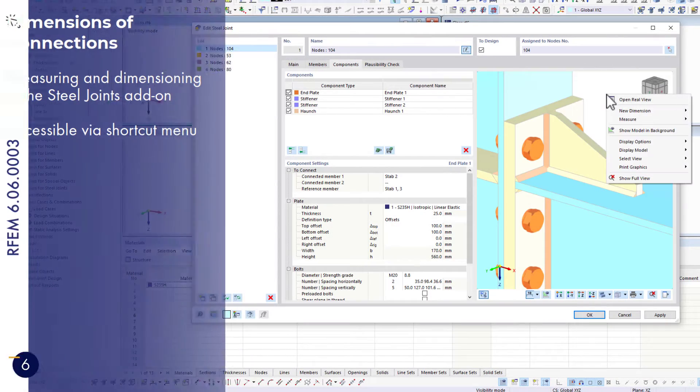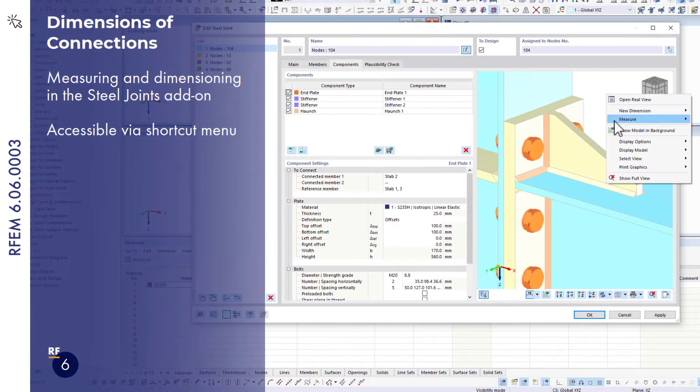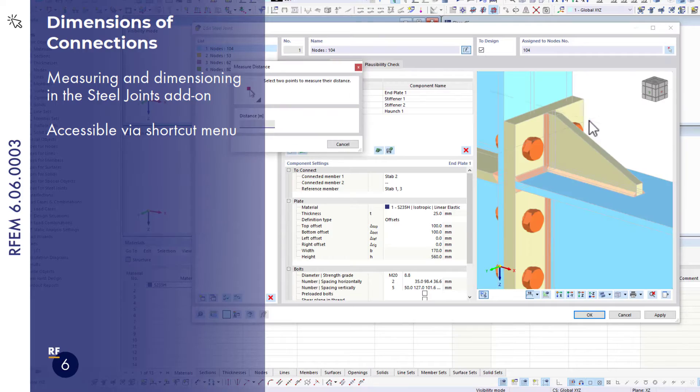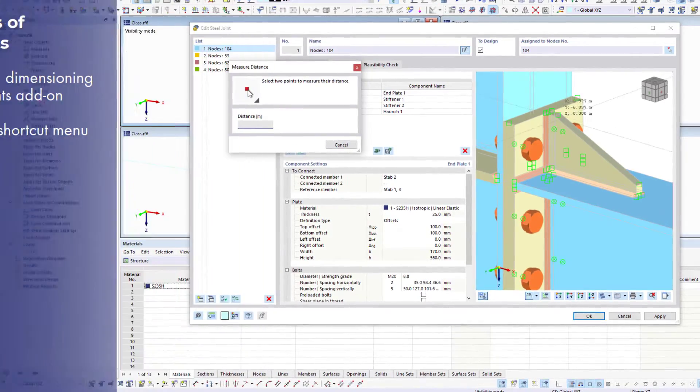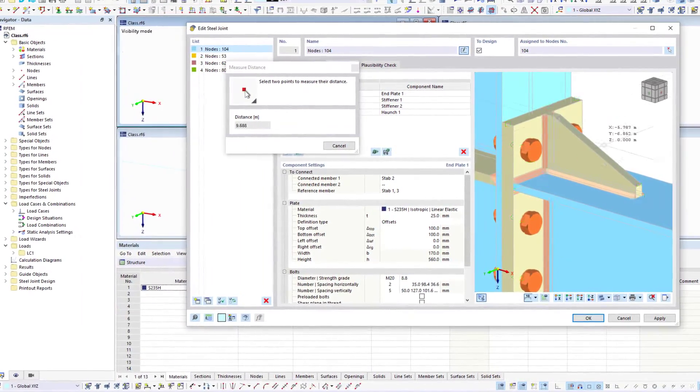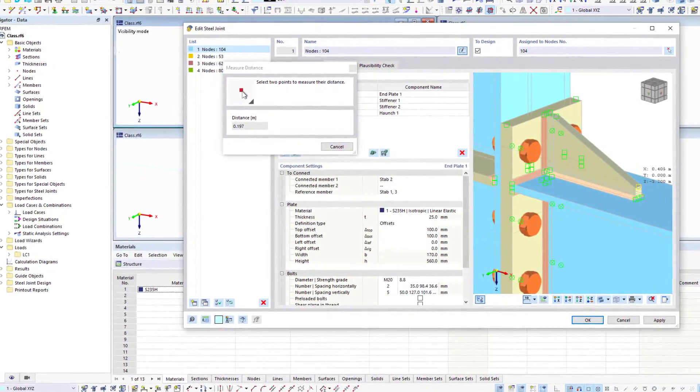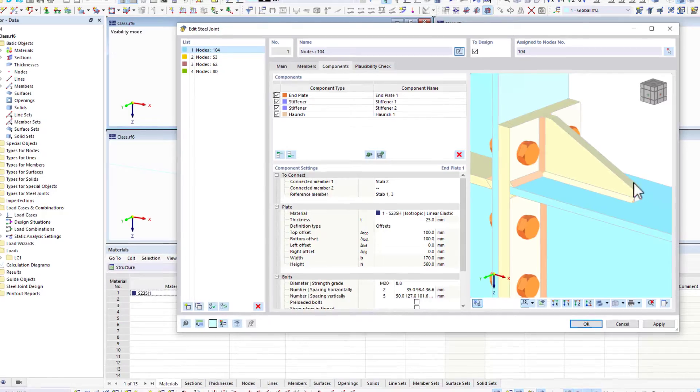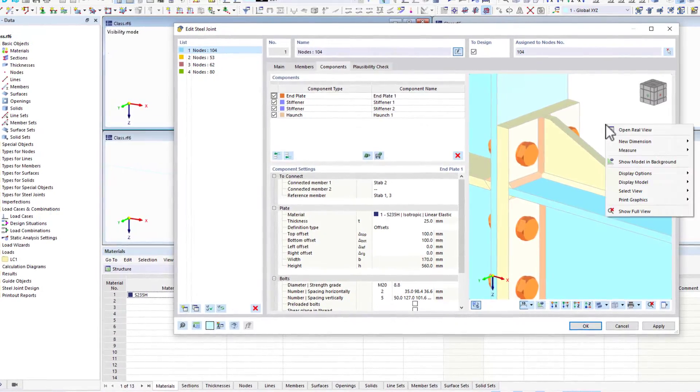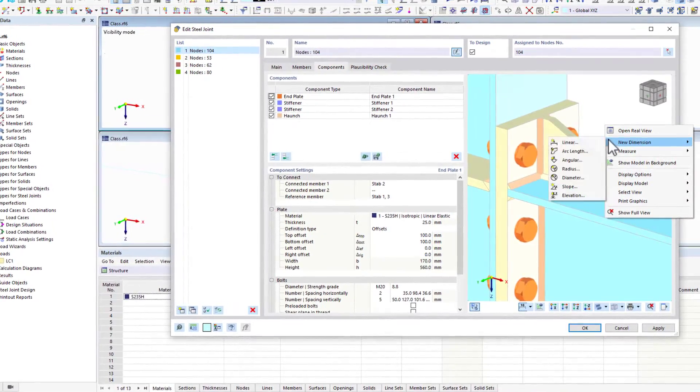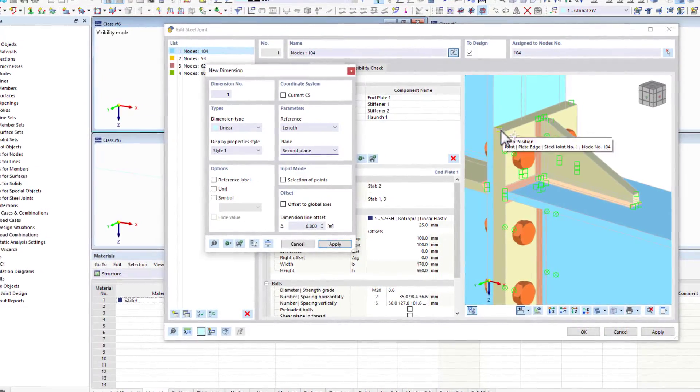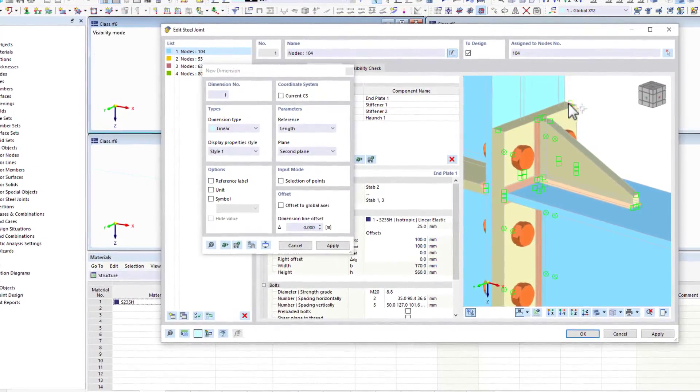In the graphic area of the steel joints add-on, it is now possible to measure and design joint details. You can access both functions via the shortcut menu. If necessary, you can print the dimensioned views directly into the printout report.